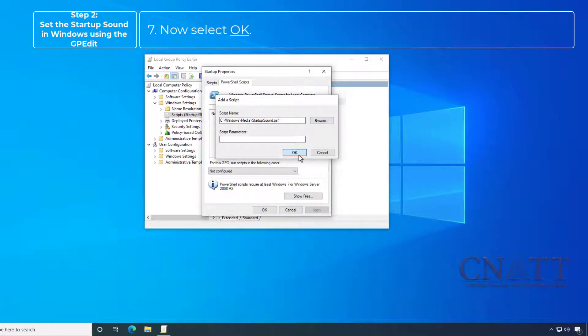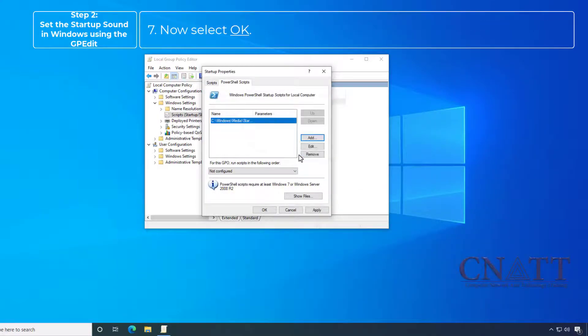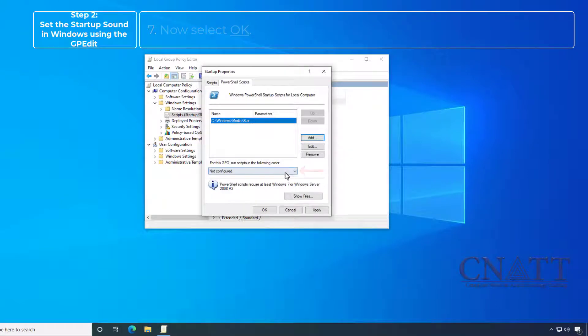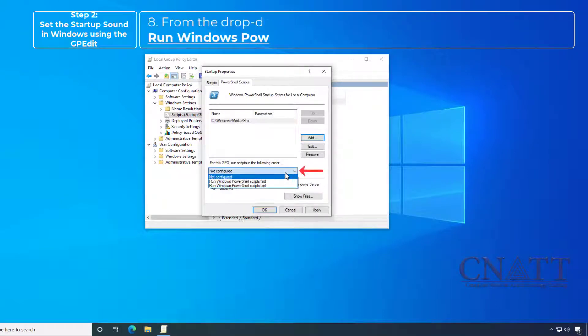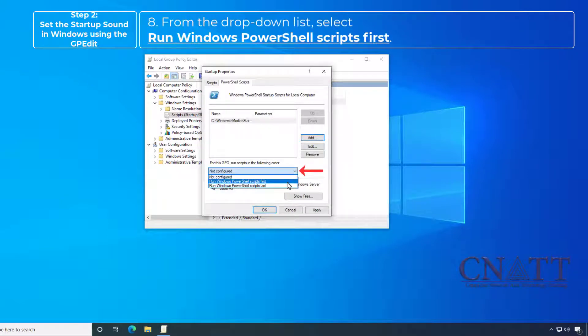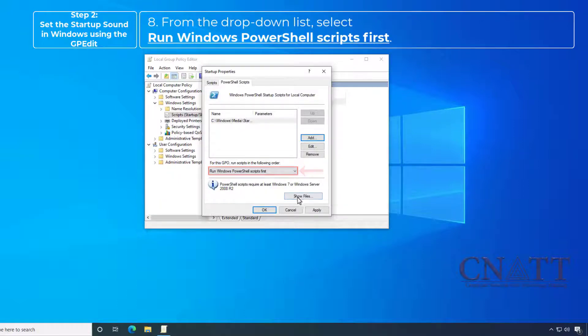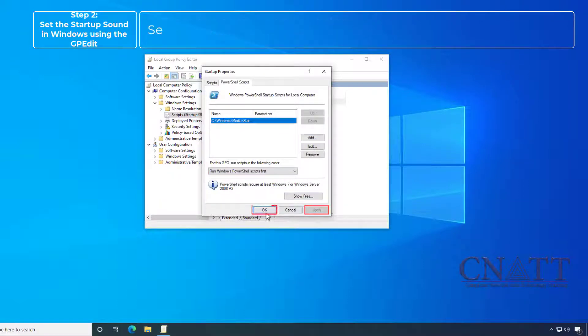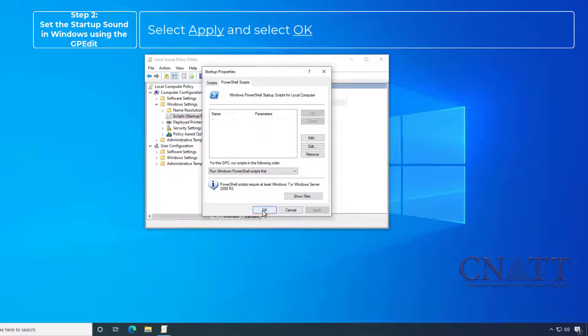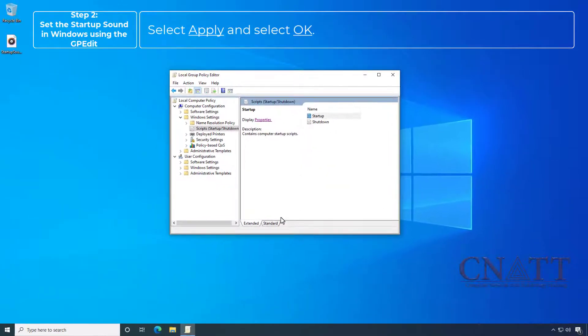Now, select OK. From the drop-down list, select Run Windows PowerShell Scripts first. Select Apply and select OK.